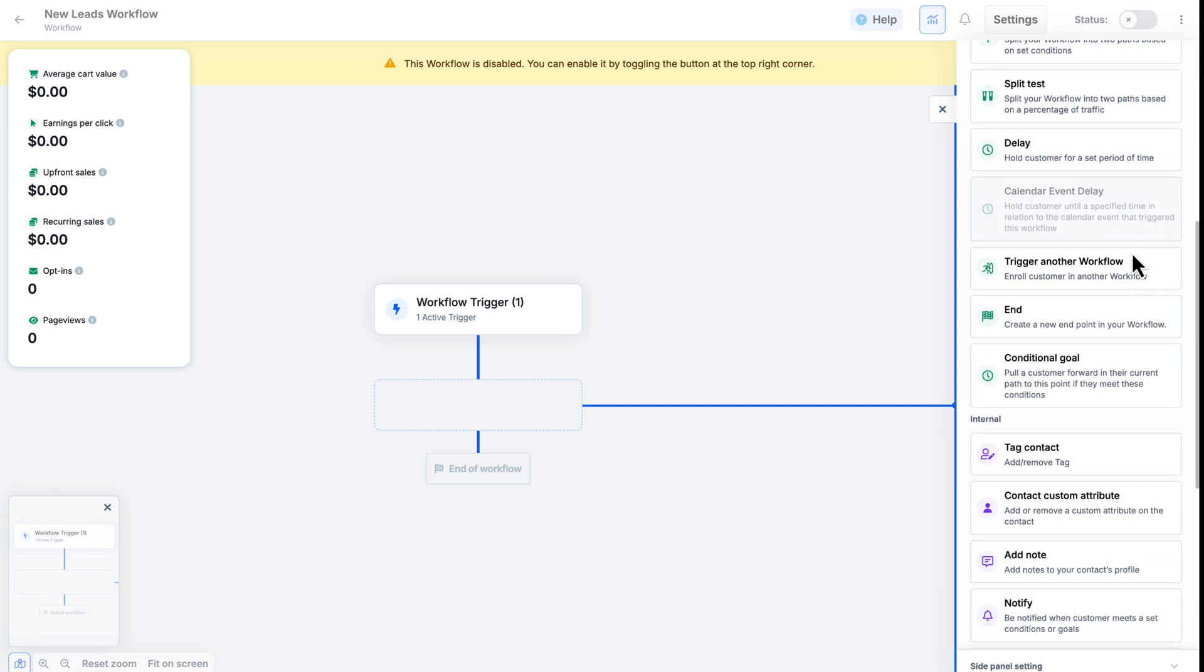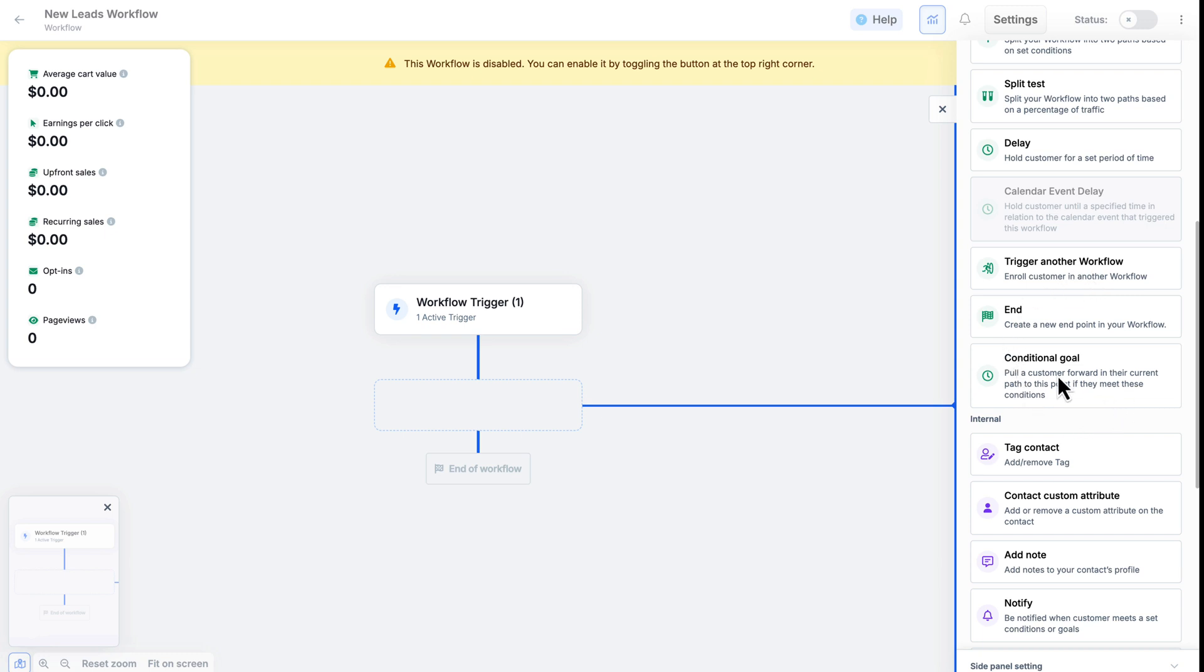Everything from setting a delay in case you don't want this trigger to happen immediately, you can delay it by minutes, hours, even days. You can trigger another workflow. You can create conditional goals. Tag contacts. You can even notify yourself or someone on your team every time a new lead comes in. And so on.